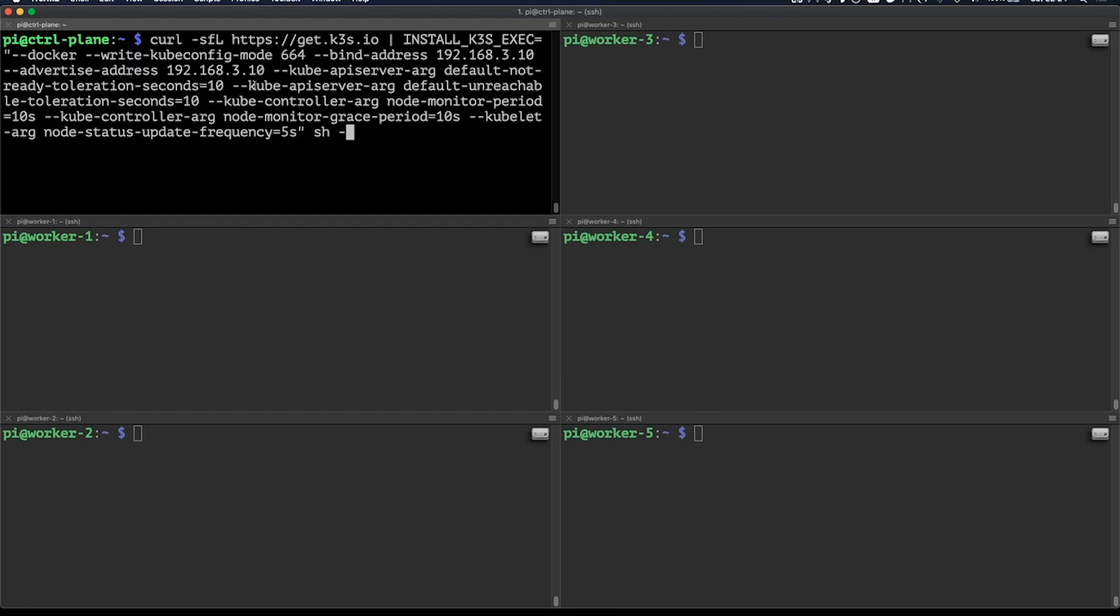With my command, I'll be adding Docker as a container runtime, setting the correct kubeconfig permissions, binding and advertising on the correct IP, and configuring the API server to more frequently check if a node is down. This is just for demo purposes.